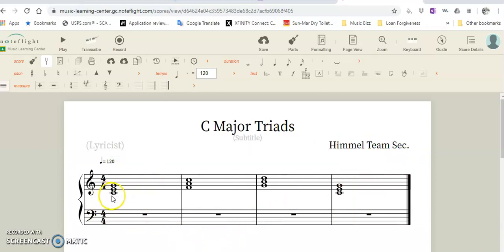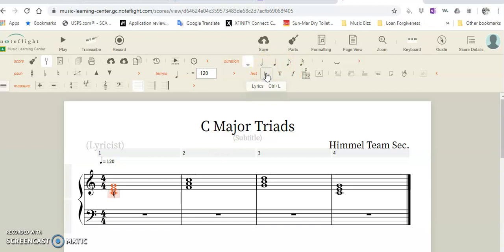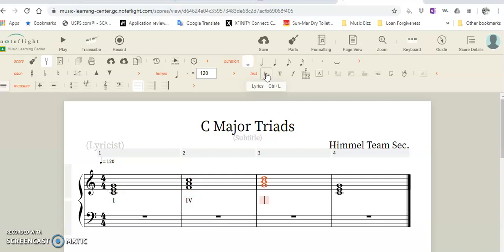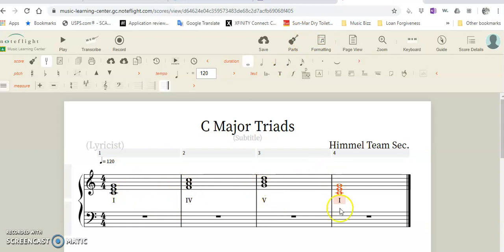Now we can go in if we want to. We can light up this, hit law, and then hit the I space, IV space—this is capital V space—and the I again, and you'll have your one, four, fifth, and back to the one chord labeled underneath.